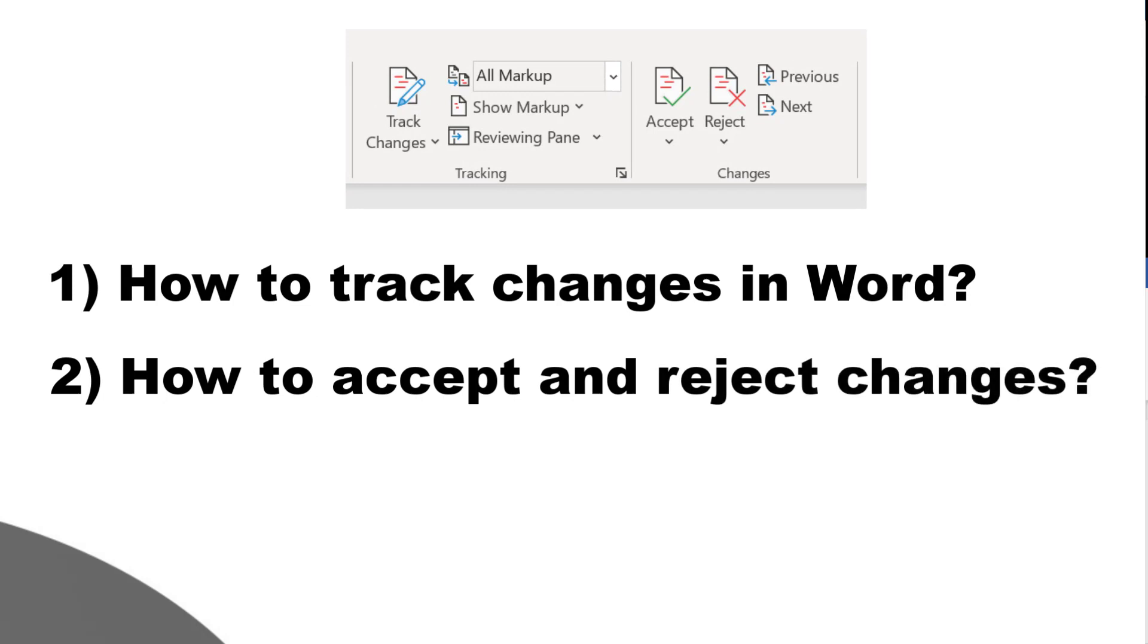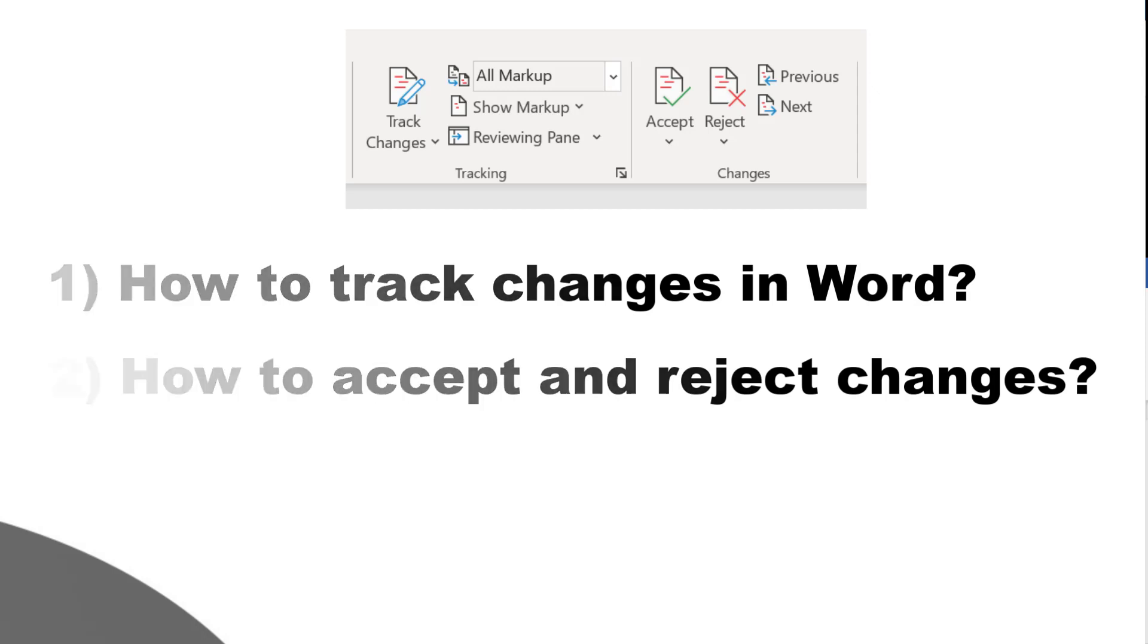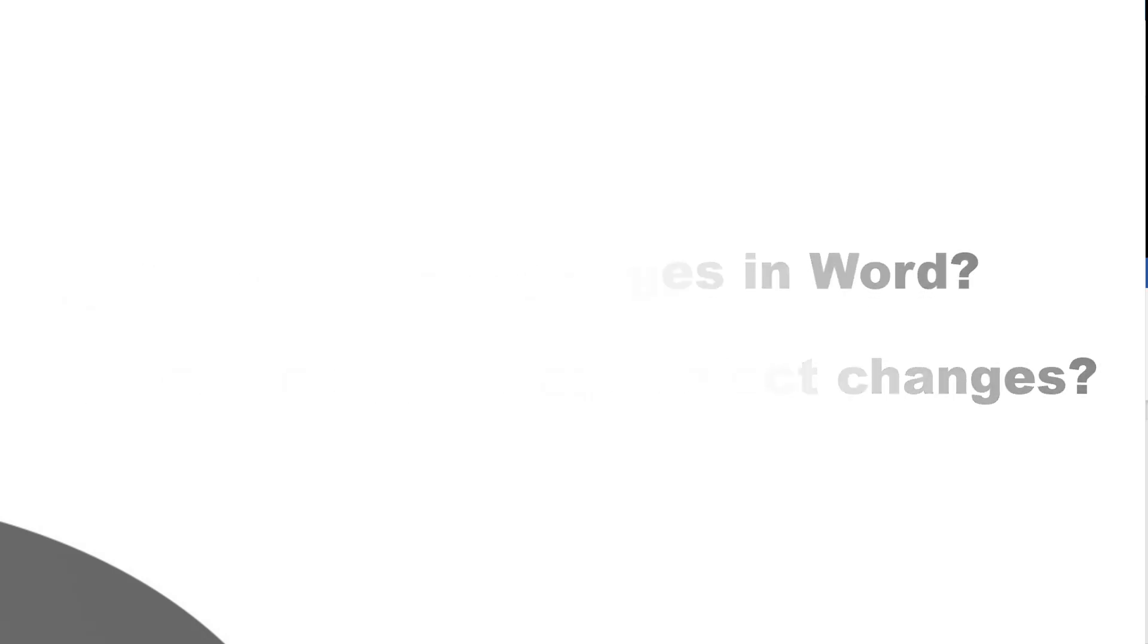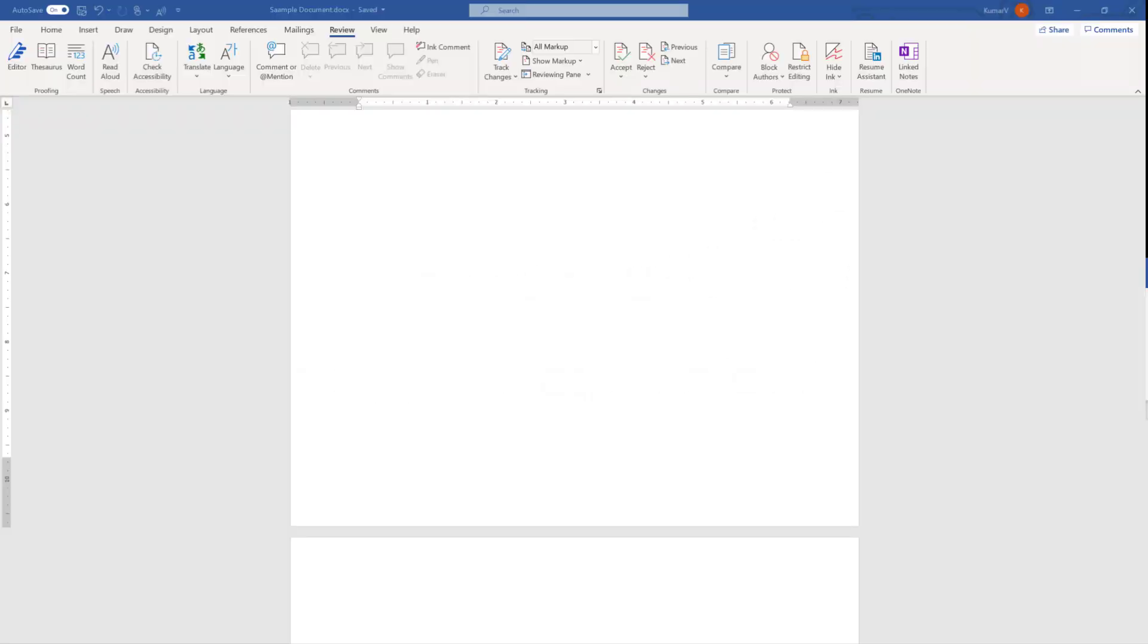Before I start the discussion I'd like to bring to your notice that I'm using Microsoft 365 which is the latest version as of now, and if you are using a different version of Microsoft Office probably you may see a little difference in appearance. So let's get started.